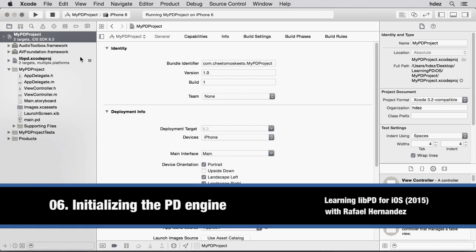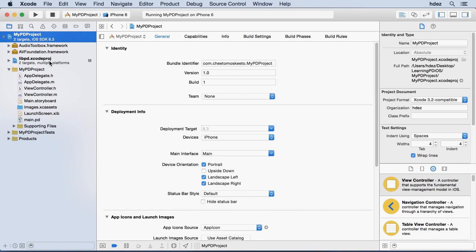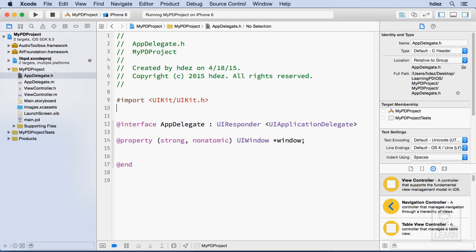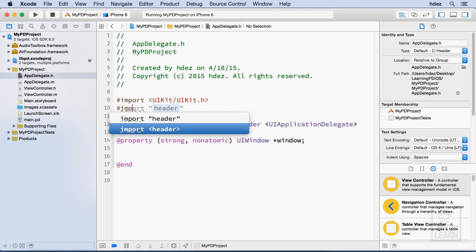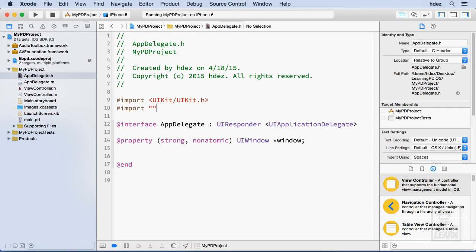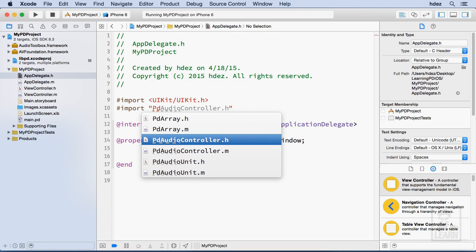Now we'll write the code that will initialize the PD engine in our application. In appdelegate.h we're going to import a portion of the PD library under the line that says import UI kit with hashtag import, open and close some double quotes, and we'll type PD audio controller. You can see that the code completion comes up, we'll just hit return and save that.